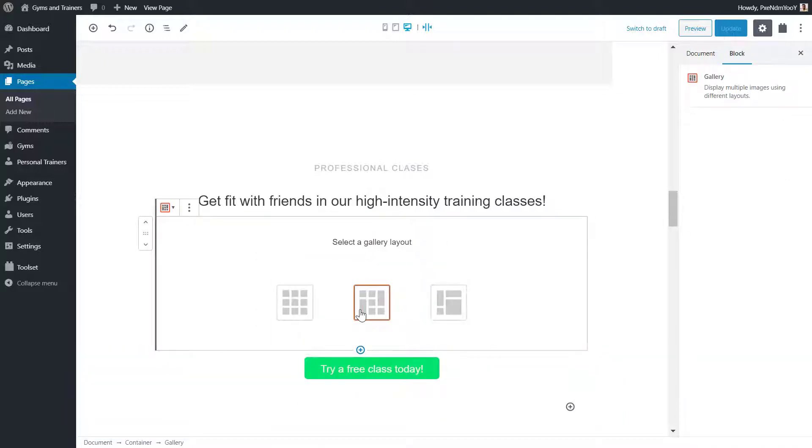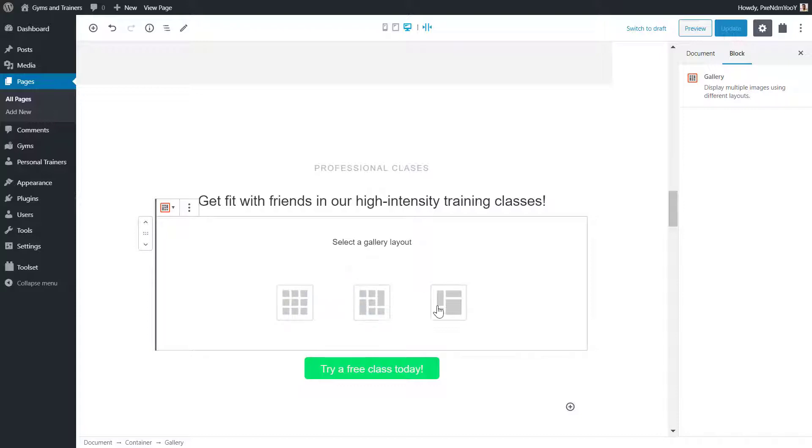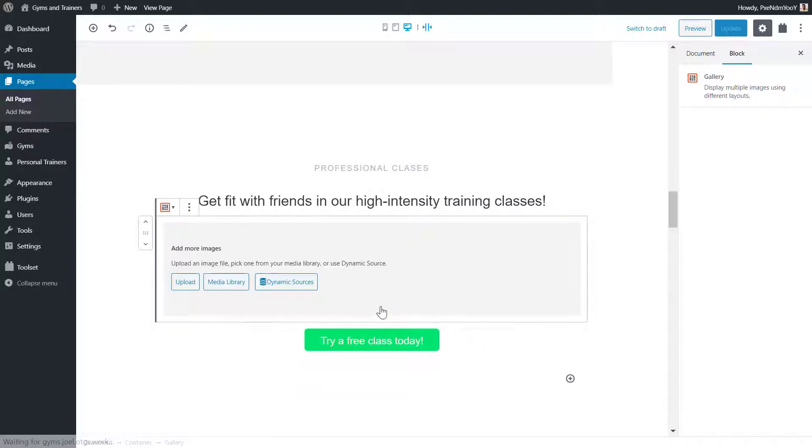I now have a choice of three gallery styles: Grid, Masonry or Collage. For now, I'll select Masonry.